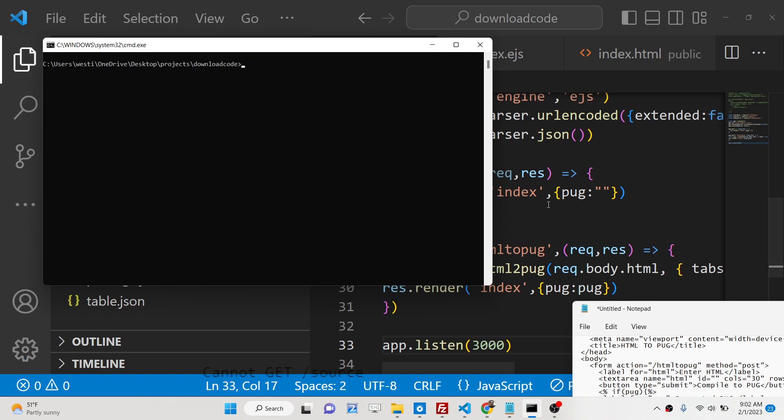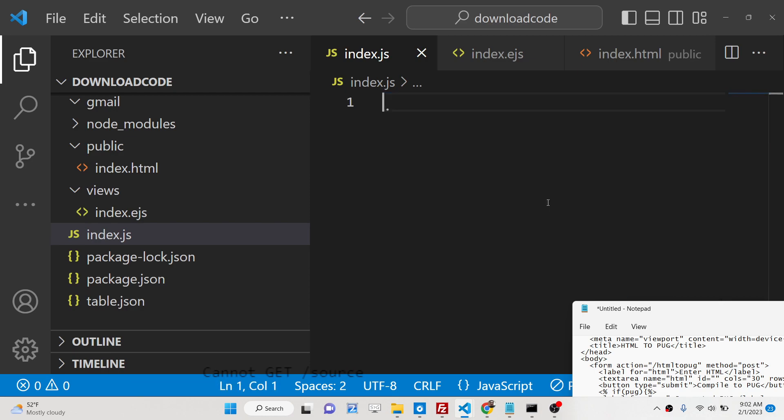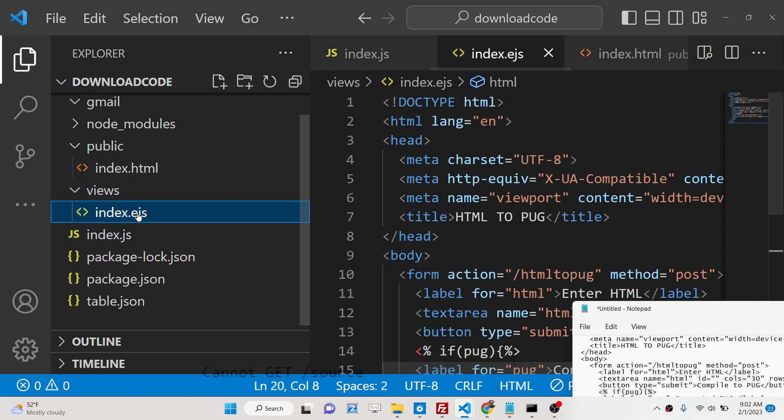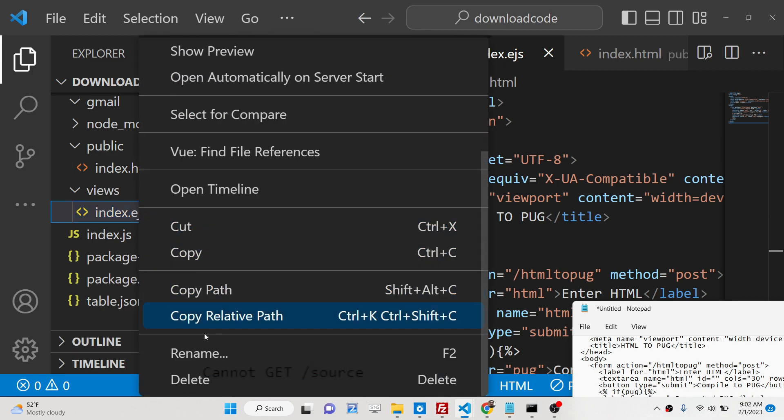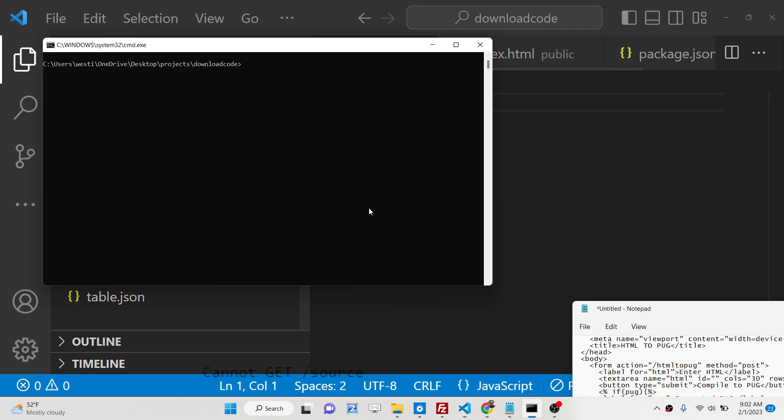Now we will start this from scratch. We will be using template engine which is ejs. So you just need to install that dependency also. Simply install it npm i ejs.